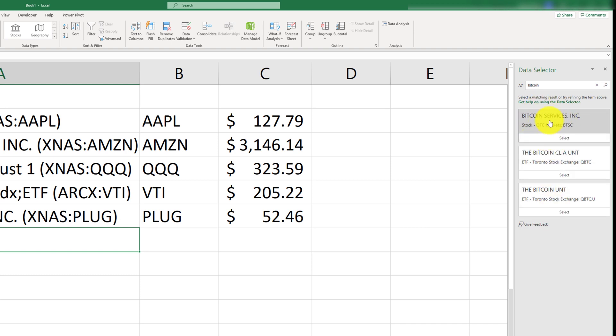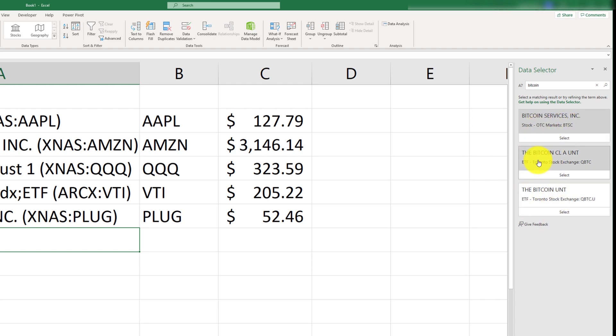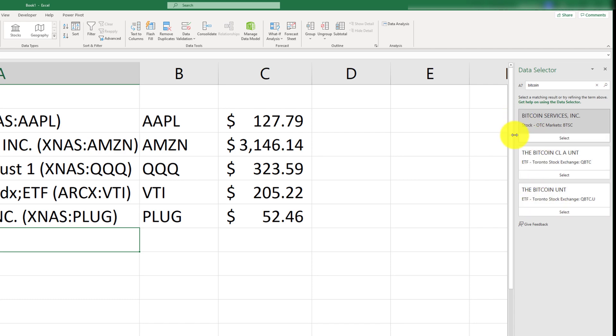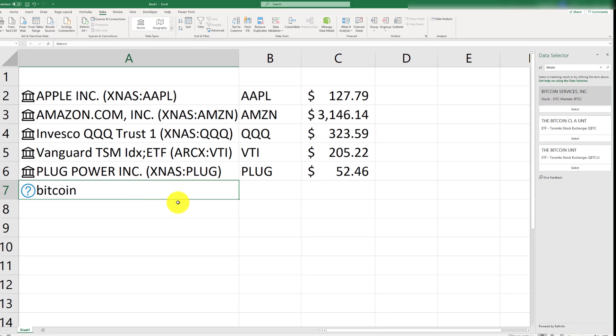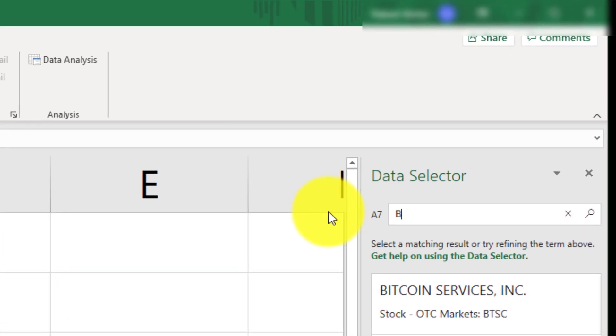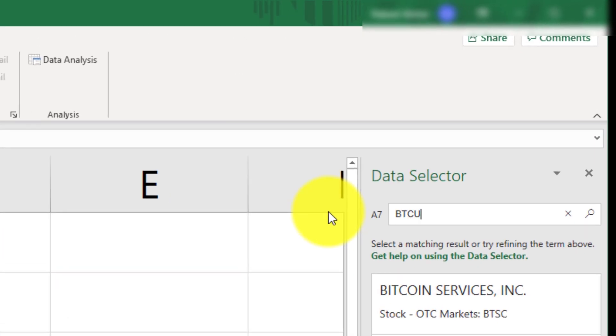Should I import Bitcoin service? This is a different stock in a different market, and this is Toronto Stock Exchange. So, this is not what I'm looking for. So, the trick is, in order to import crypto information, you need to use BTCUSD.